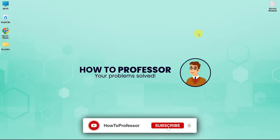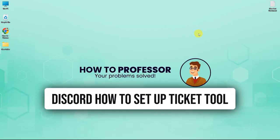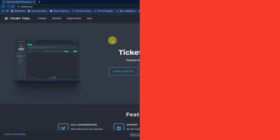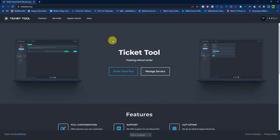Hello guys and welcome back to my channel. Today I'm going to show you how you can set up Ticket Tool in Discord. Open up your web browser and then go to a page called tickettool.xyz.